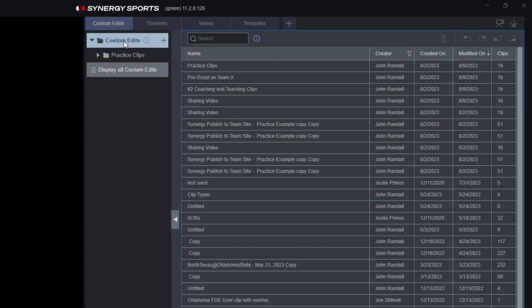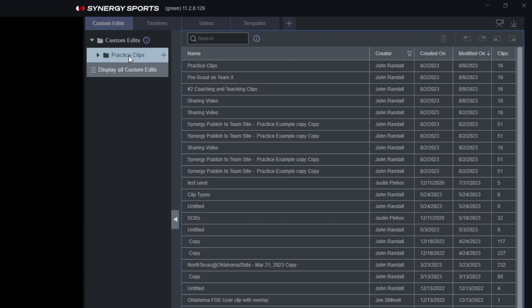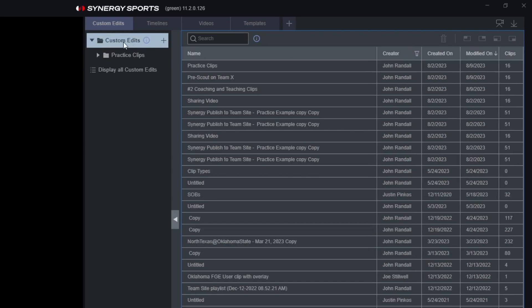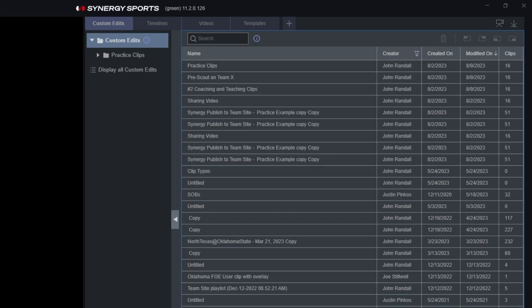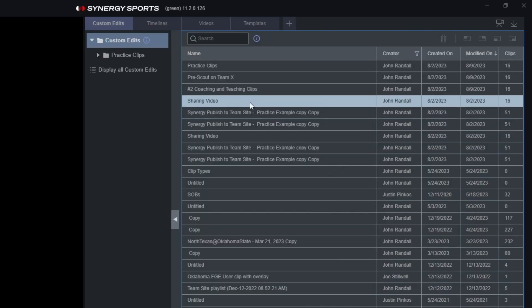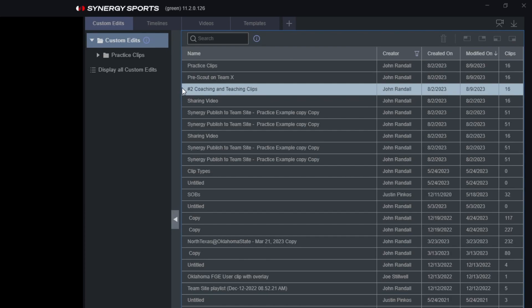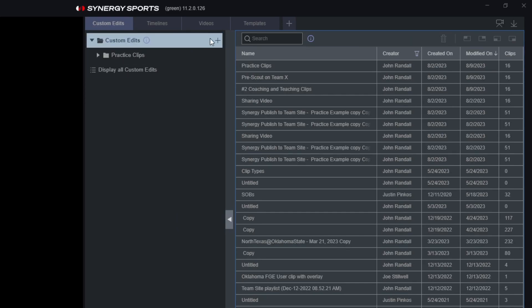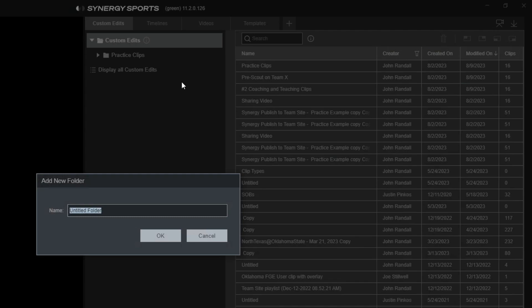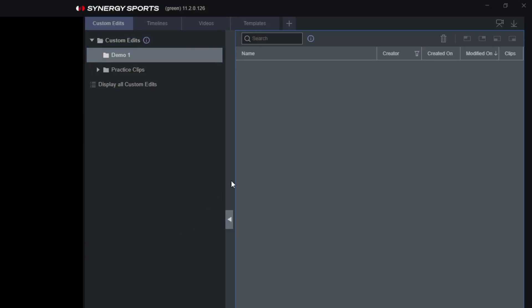When we hop in here, we have the ability to view any of our folders at any time. With the general Custom Edits tab selected, we'll see all of the edits that have been created by myself or sent to me. To create a new folder, it's very simple — just hover over the tab and you'll see a plus icon pop up. Click it, name the folder, and press Enter or OK.